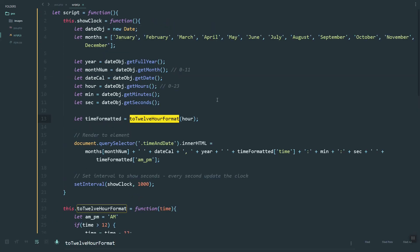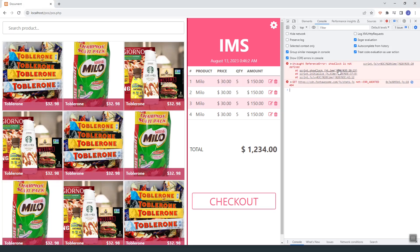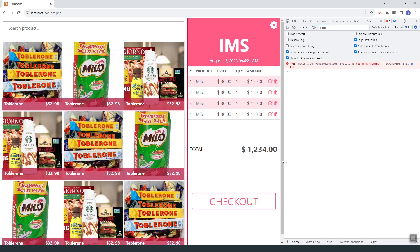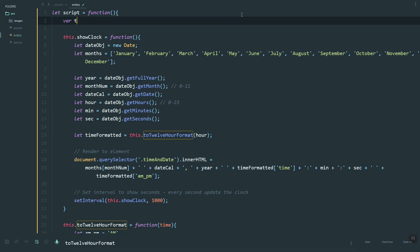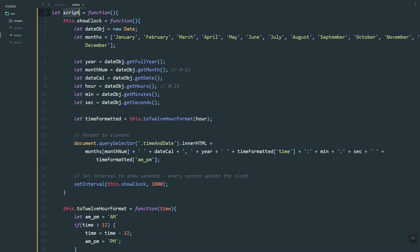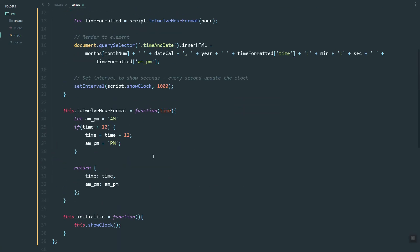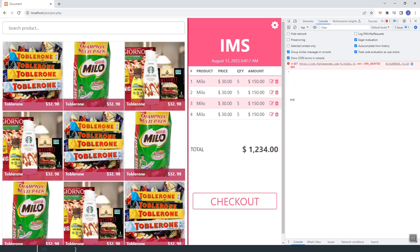Let's see what the error is. Instead of 'script', it should be 'load script'. Let's refresh. We have this error — we'll add 'this' here, and the same with this one. Let's refresh. There's still an error, so we can create a global variable that refers to this function and use that one, or we can just use 'load script'. Let's refresh — as you can see, the clock is now working.